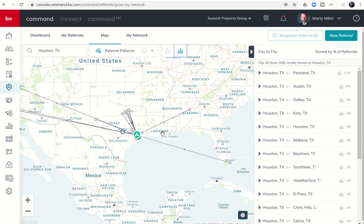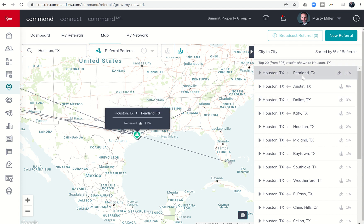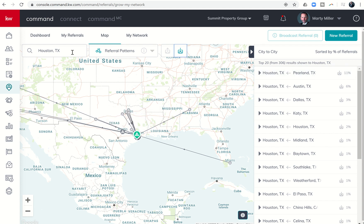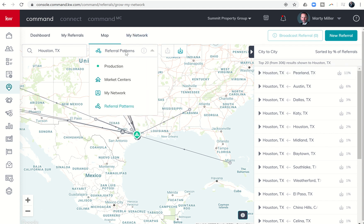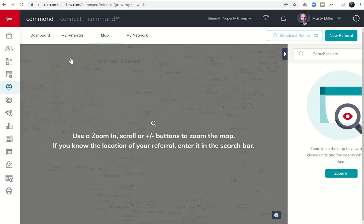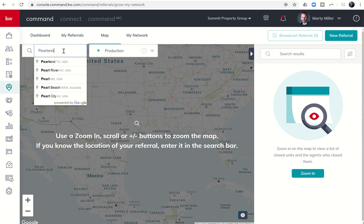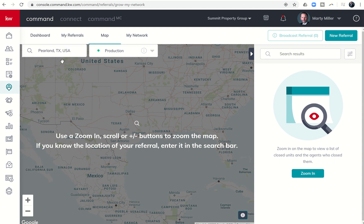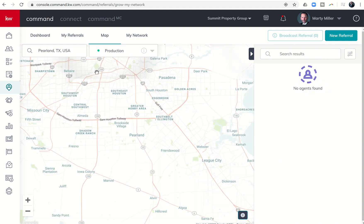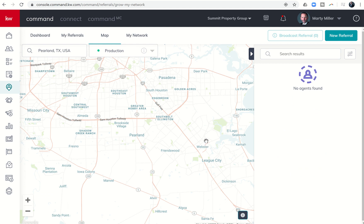In my mind, best practices: obviously I want to know if I'm seeing that Pearland is sending a whole lot of referrals to Houston agents, I might want to come in and change this from referral patterns to production. I'm going to say let's look up Pearland, Texas.